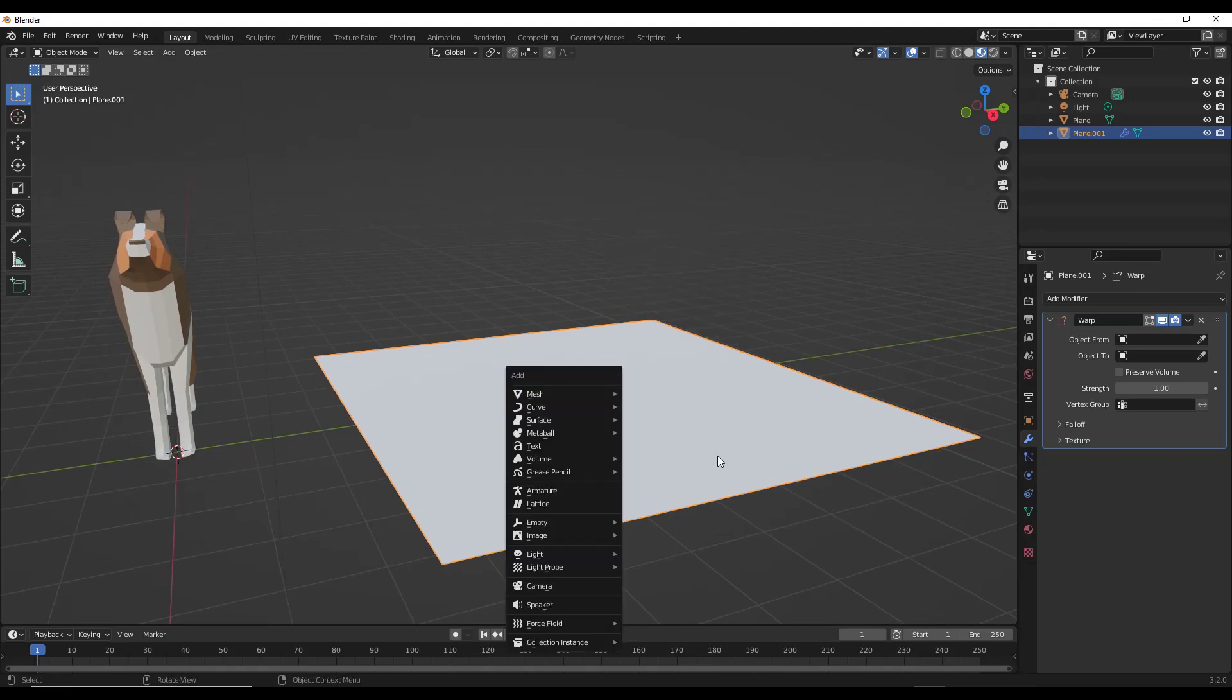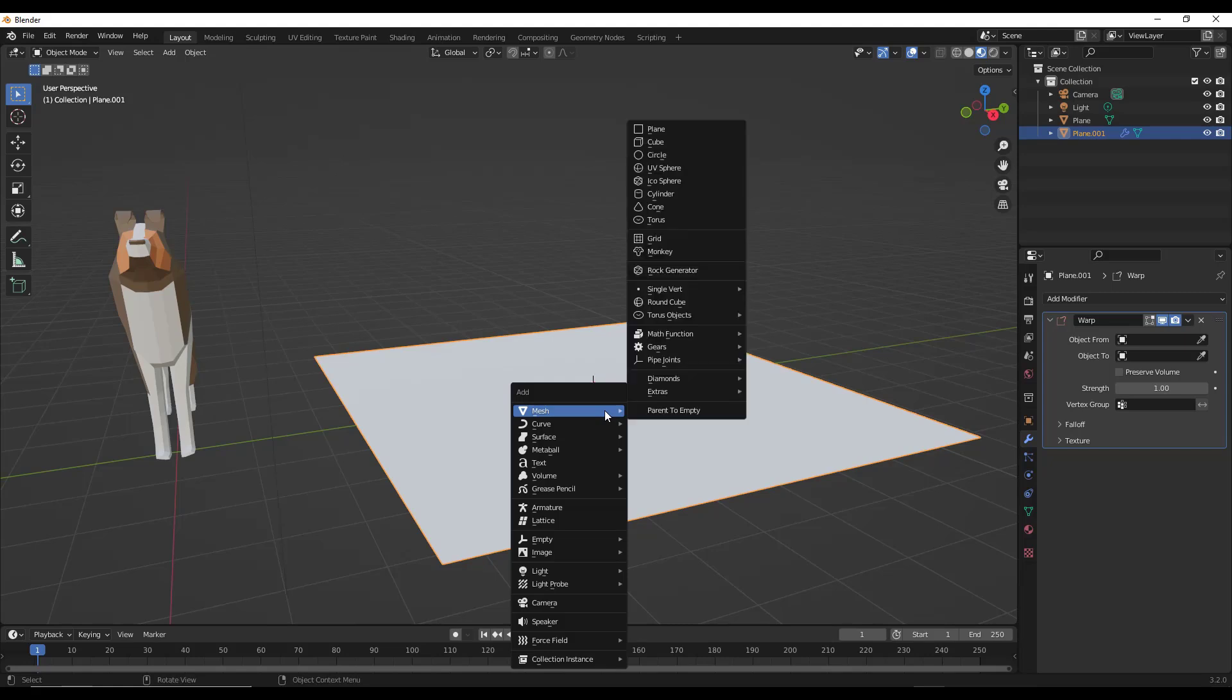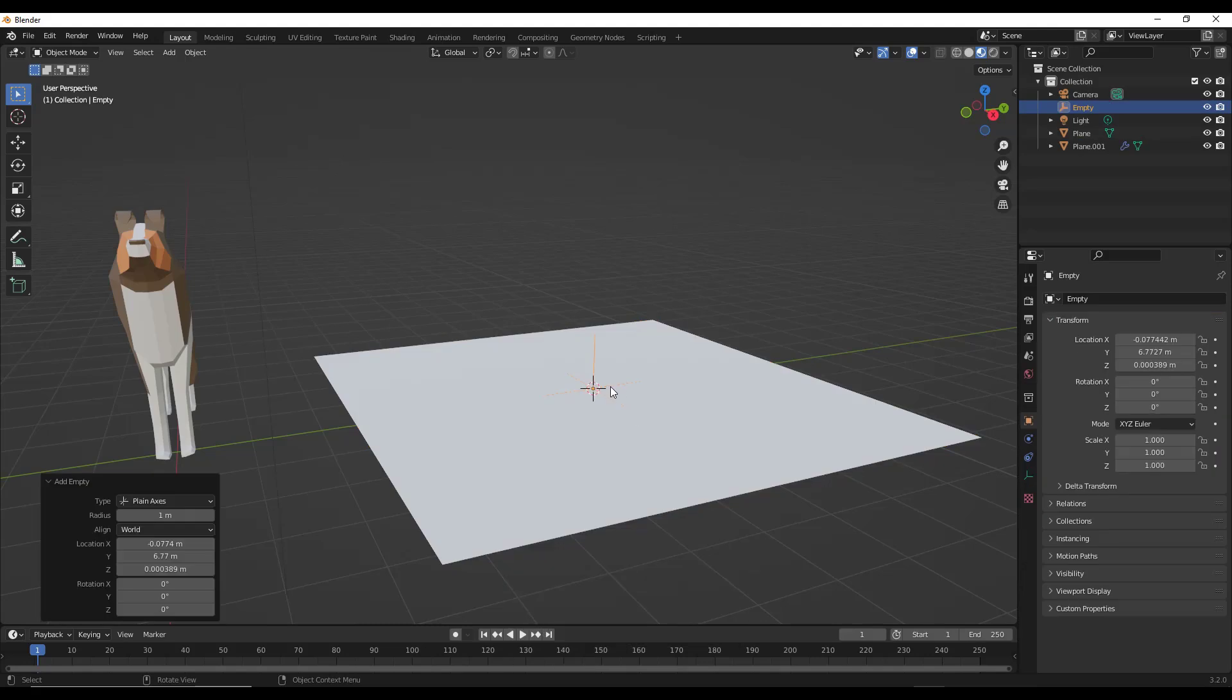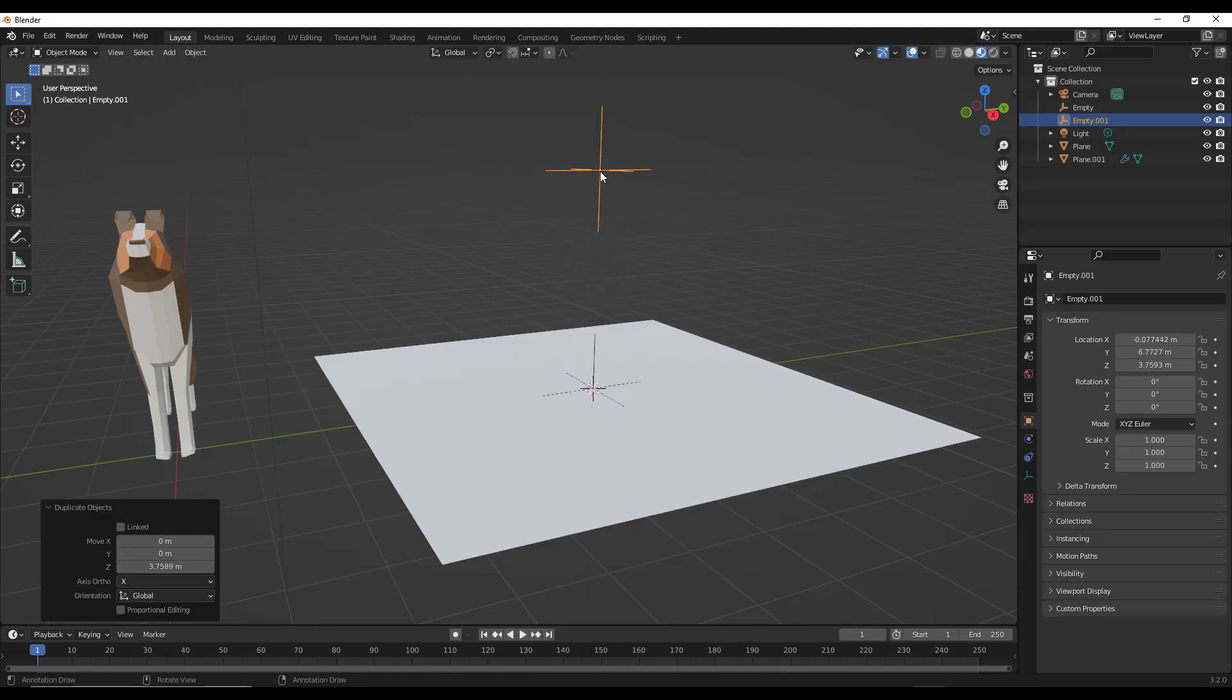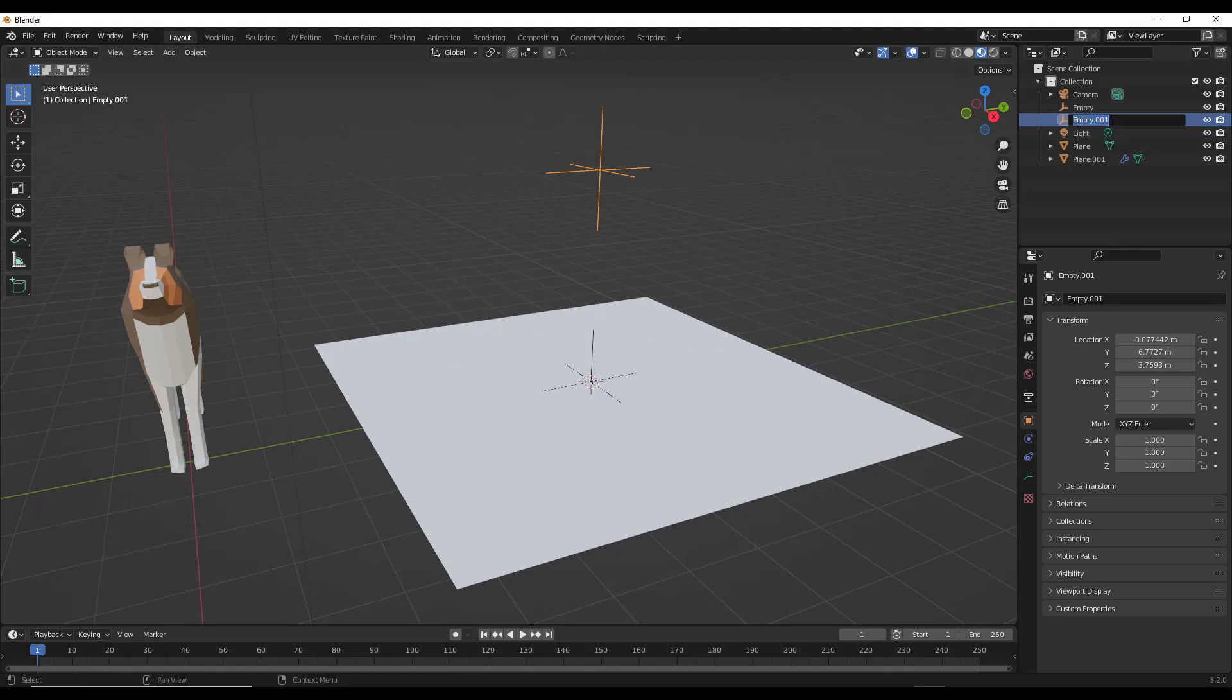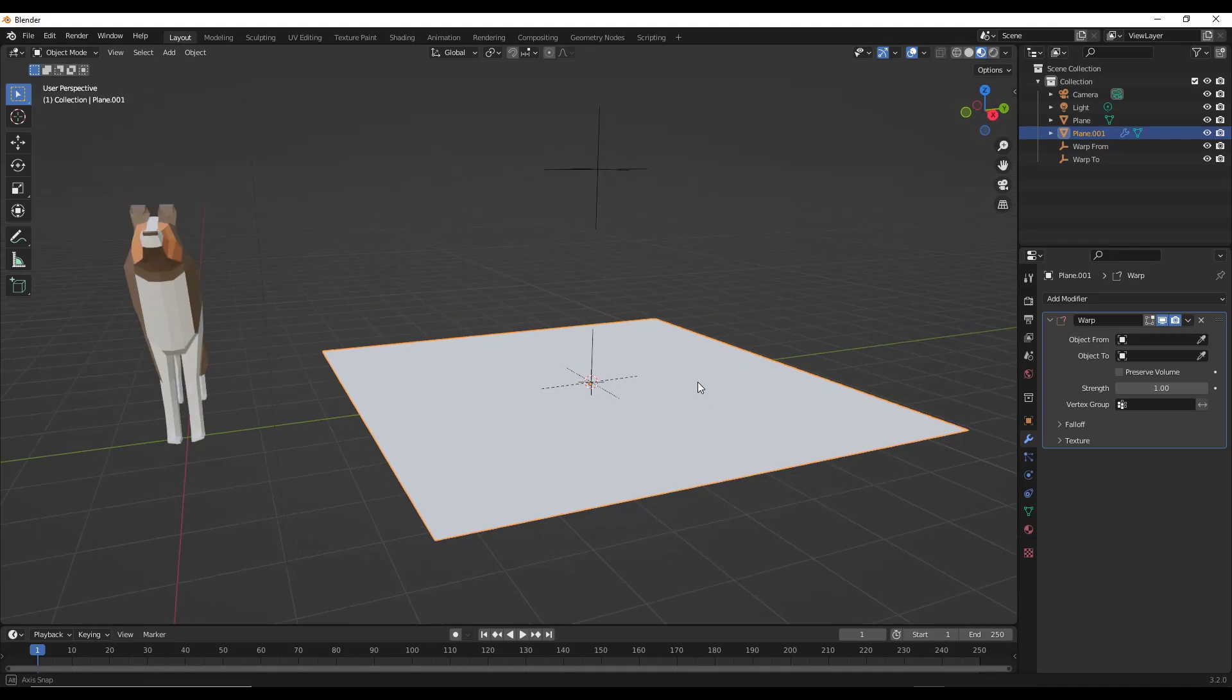So let's say we were to do a shift A, actually let's set our 3D cursor here, then let's add an empty right here. And I'm going to duplicate that and add another empty over here. We're going to go ahead and rename these. So I'm going to call this warp 2, and I'm going to call the other one warp from, because we're going to select them from a list in a second.